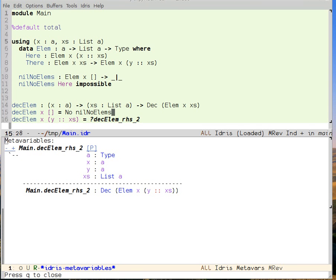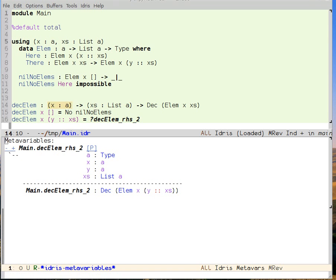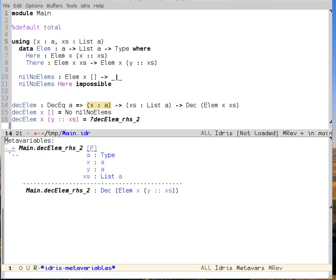Now we need to check whether x is an element of the list y cons xs. There are two ways it could be an element: either x is y, or x is an element of xs. To check if x is y, we need a little more information. We're going to use something called decidability of equality — we need A to be some type for which we can decide whether two elements are equal. There's a type class called DecEq which lets us do that.